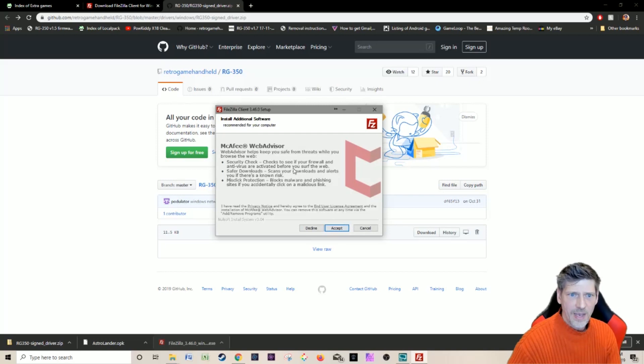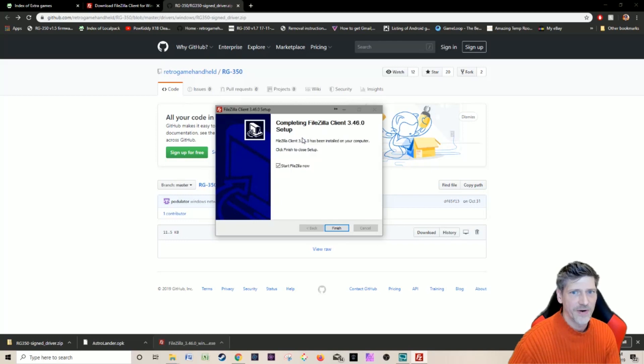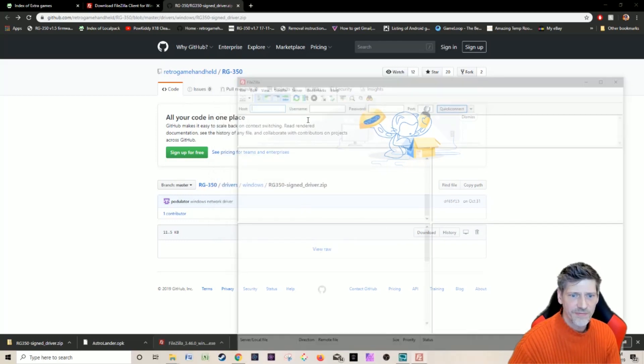I do not want this so decline this. I hate when they bundle other software. Okay, there we go, and I'm going to start FileZilla.